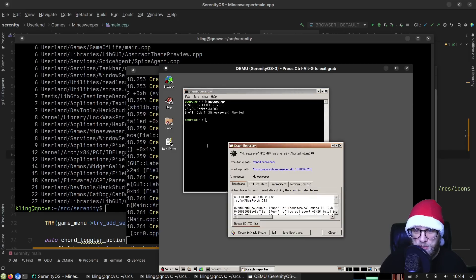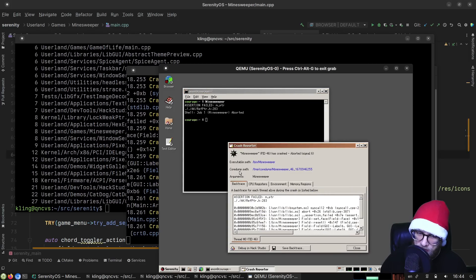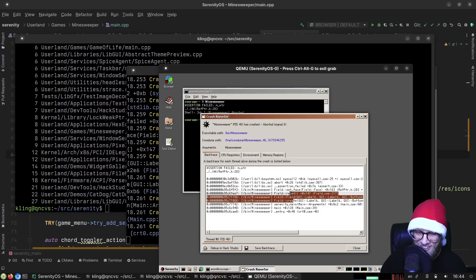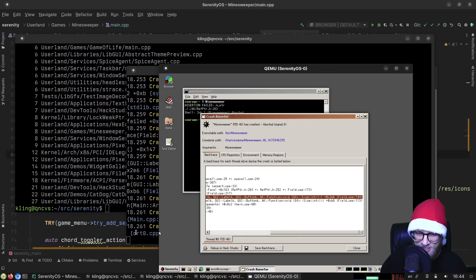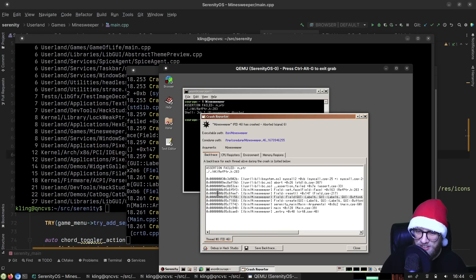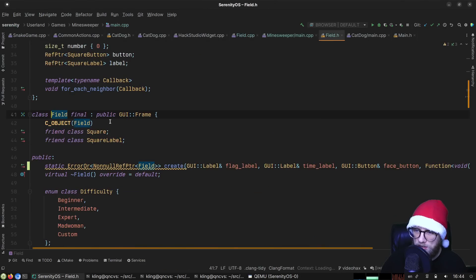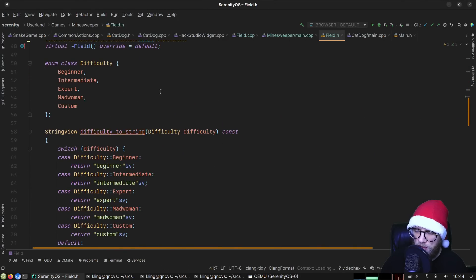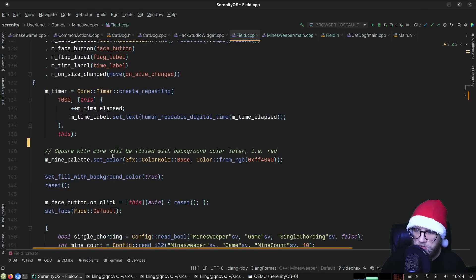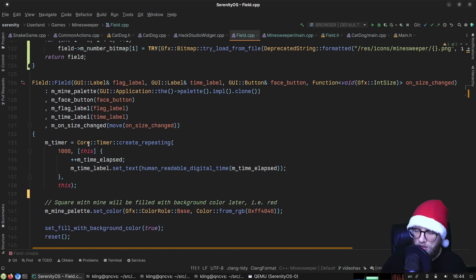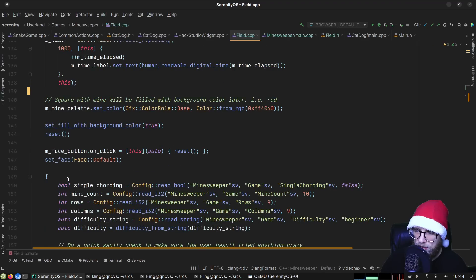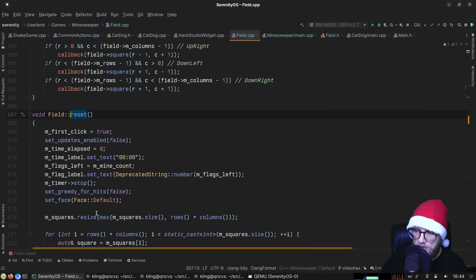Minesweeper — not quite there yet. The constructor is calling reset, and reset probably assumes images are already available. We can just move that call.